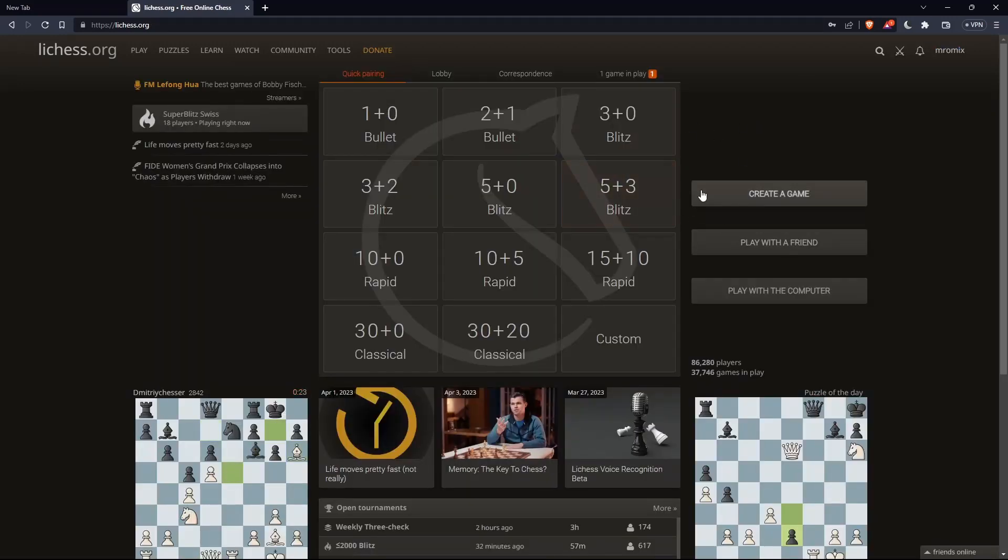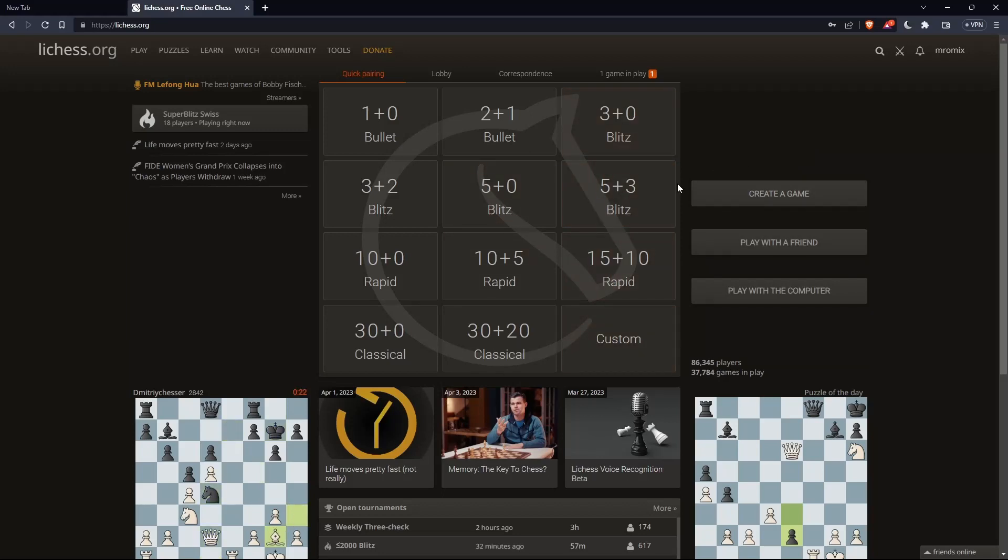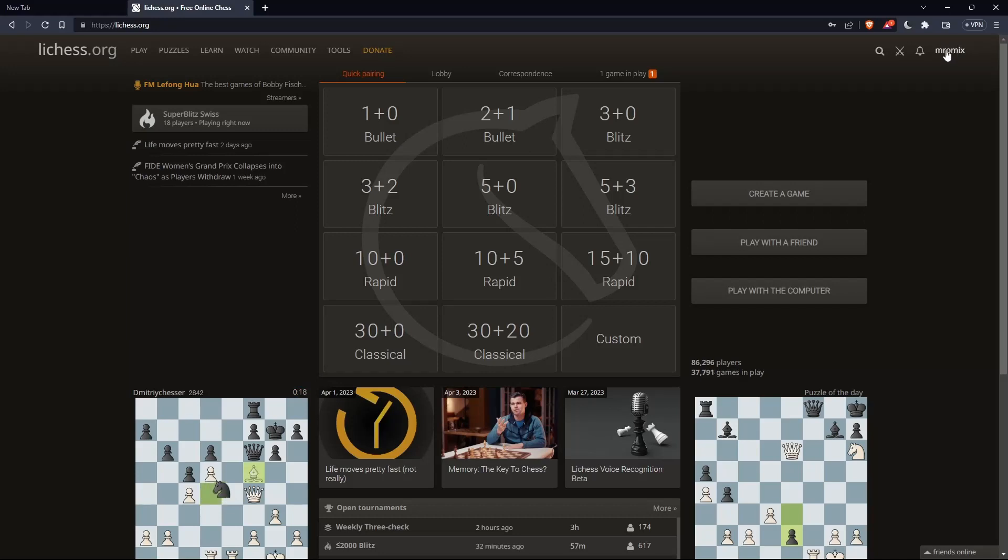Once you're logged in or signed in or even create an account, you'll find yourself on the home screen of the lichess.org website, and you'll find your username here at the top right corner. That means you're signed in, and from here you can do a lot of other stuff.